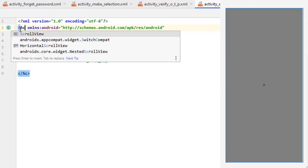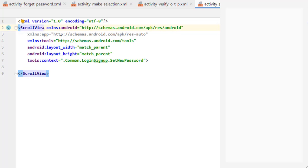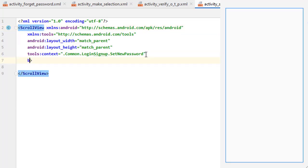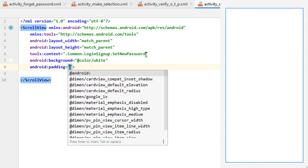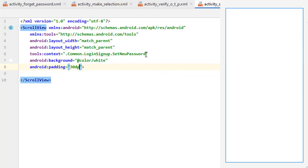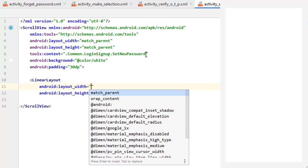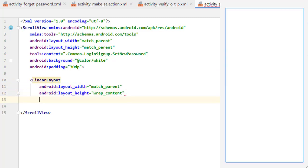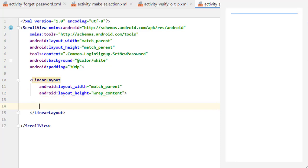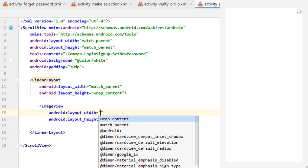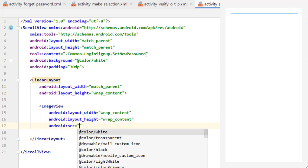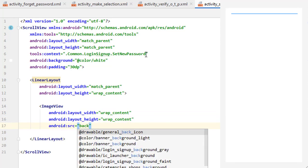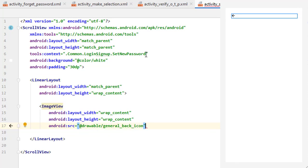Go to split mode. We need to change the constraint layout to a ScrollView and press Alt+Ctrl+L to align the code. Define its background color as white, then add some padding of 30dp from the sides. Inside the ScrollView, create a LinearLayout with match parent and wrap content. Inside this LinearLayout, create an ImageView with wrap content for width and height and add its source — the icons are already in the drawable folder.